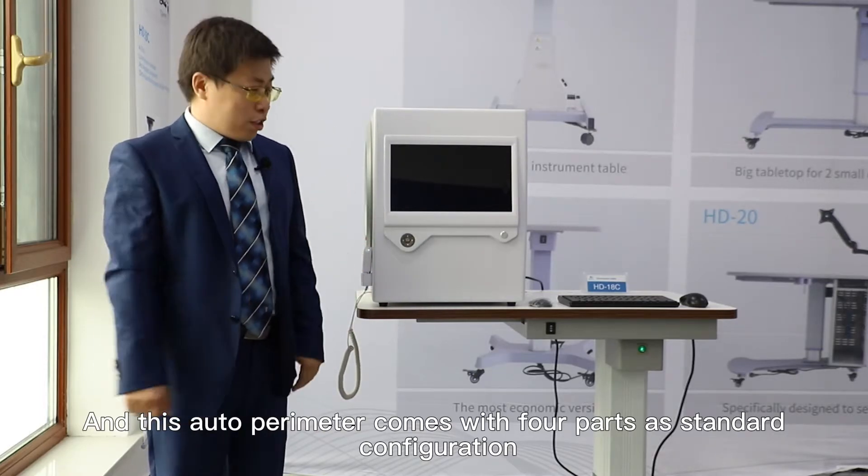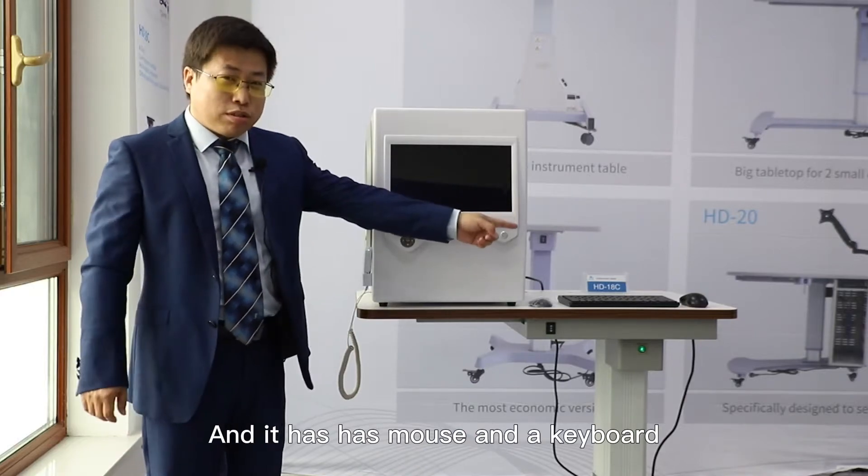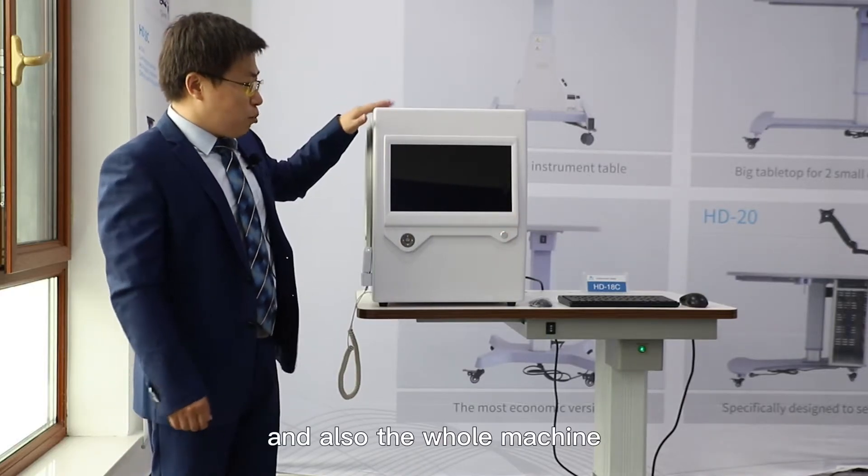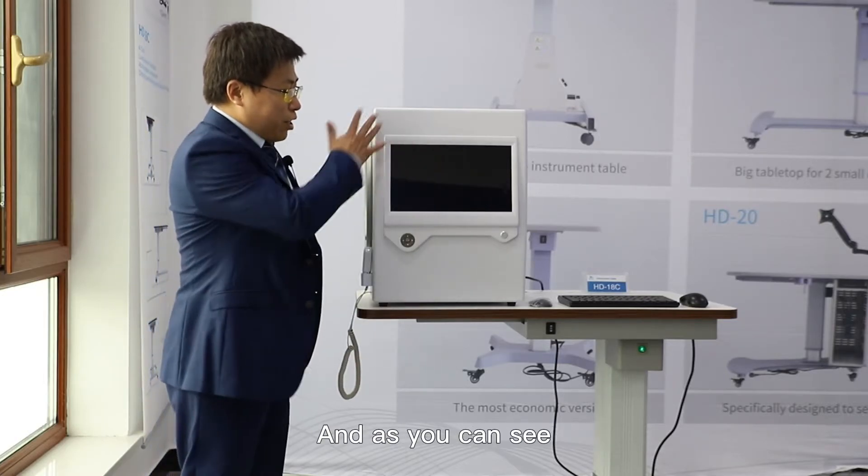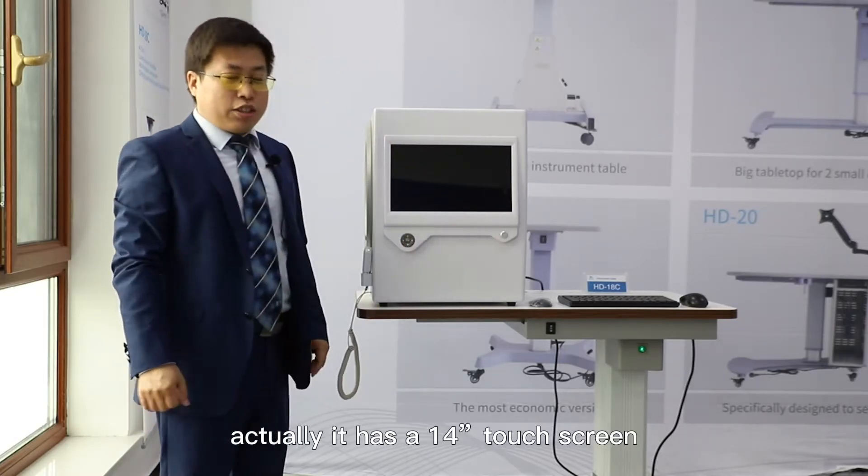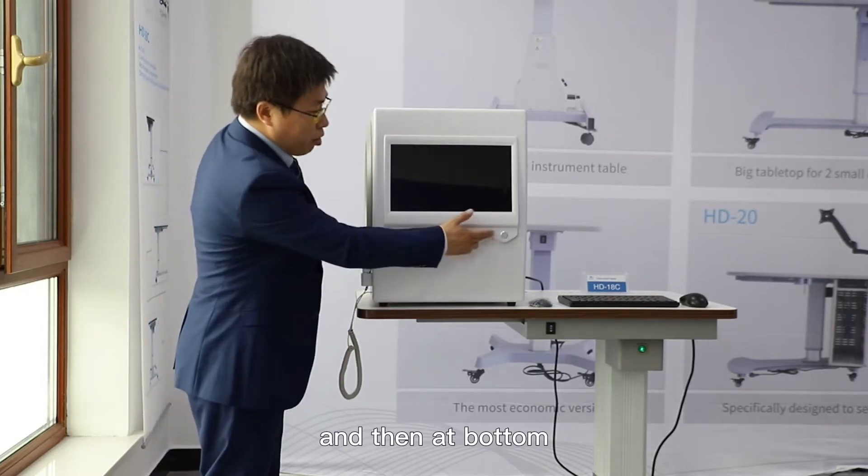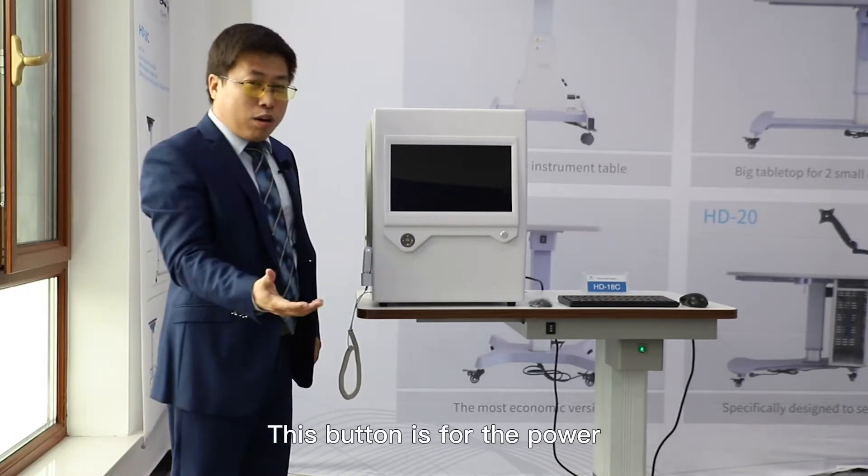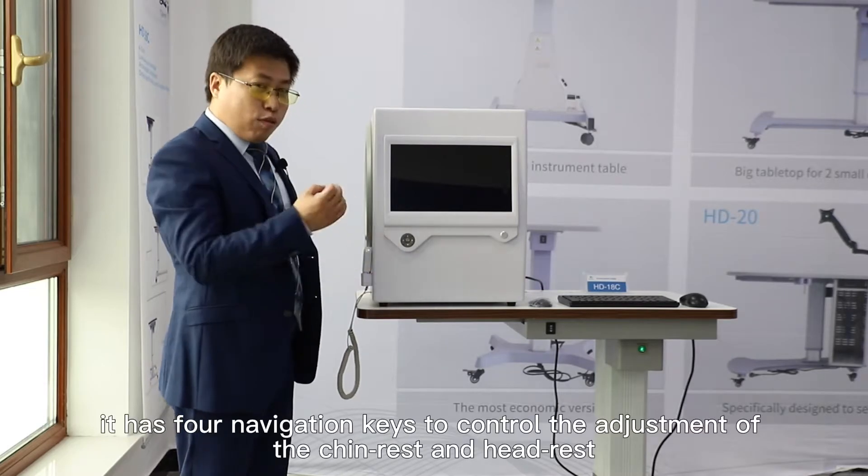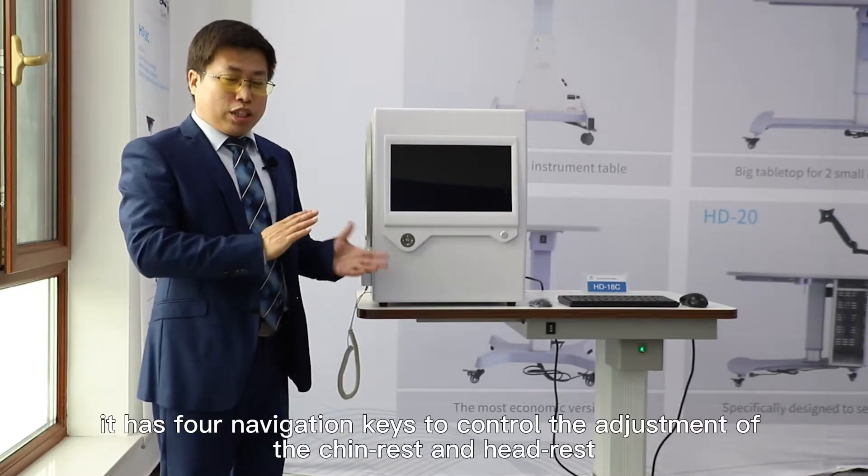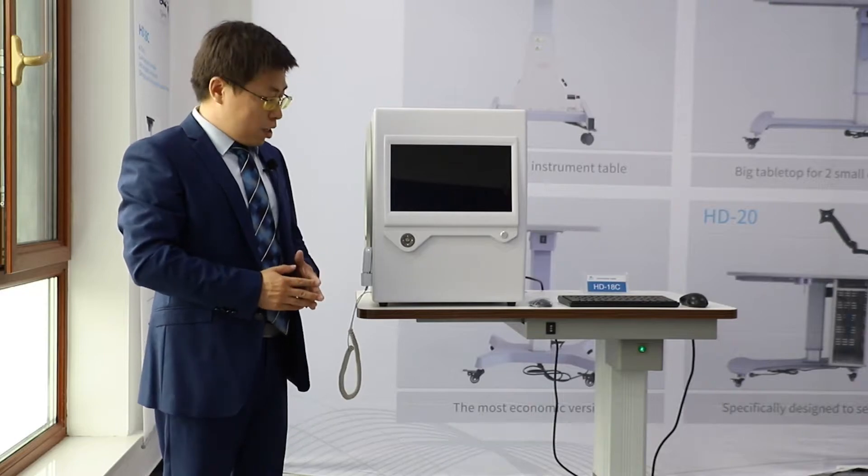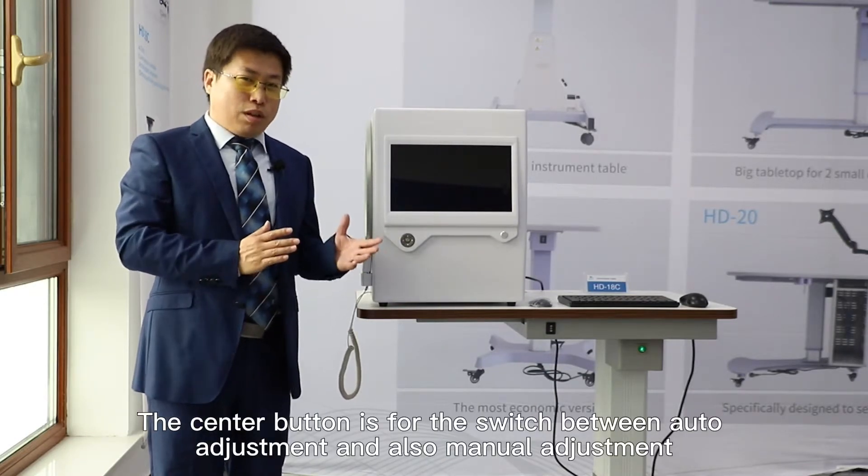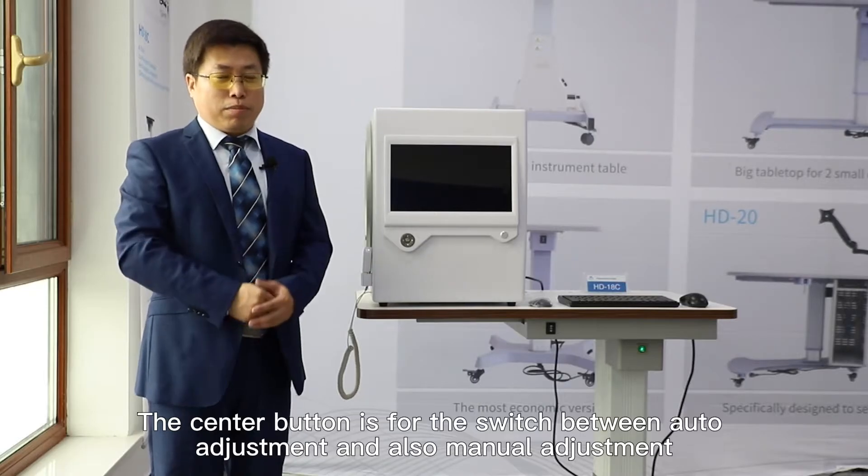It has a mouse and keyboard, patch, and the whole machine. As you can see, it has a 14-inch touch screen. At the bottom there are two buttons: this button is for power, and this button has four navigation keys to control the adjustment of the chinrest and headrest. The center button is for switching between auto adjustment and manual adjustment.